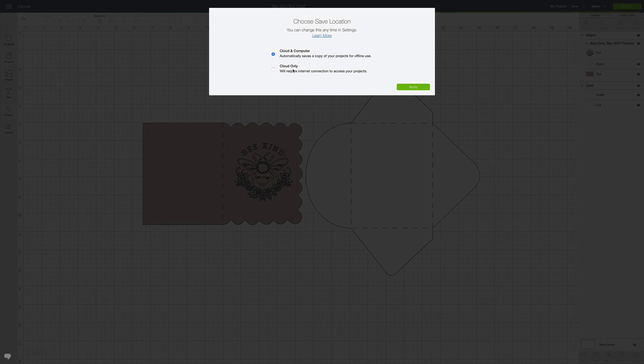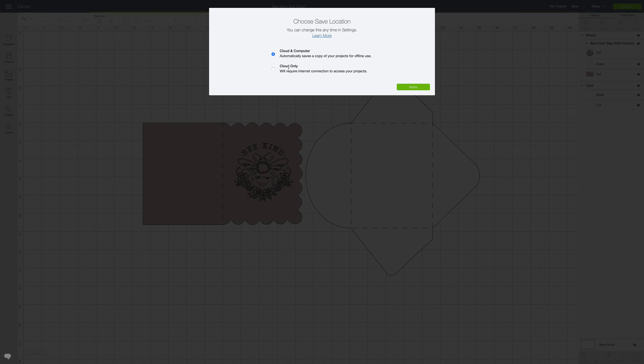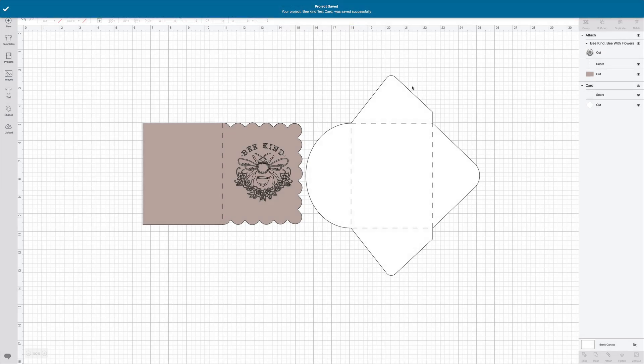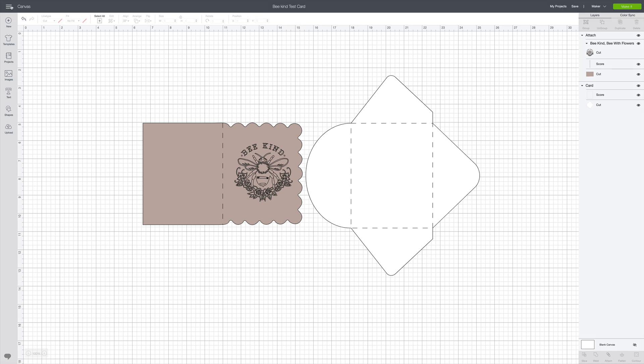You have the option here to save it to the cloud and the computer. That means you can work on it when you're offline. Or you can just save it to the cloud only, meaning that you're only going to use it when you are working online. I'm going to choose that option and click Apply.